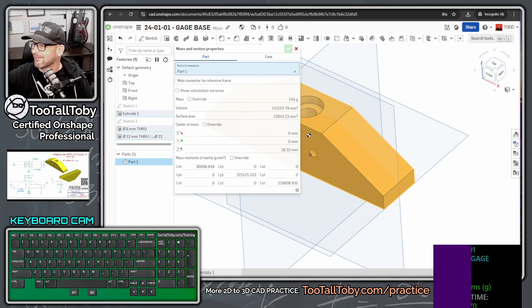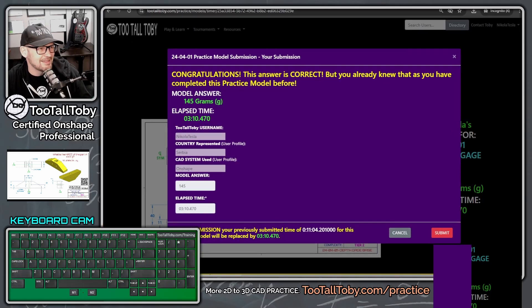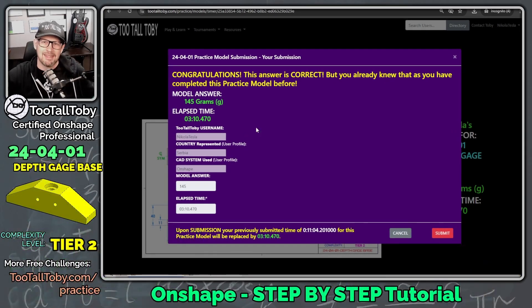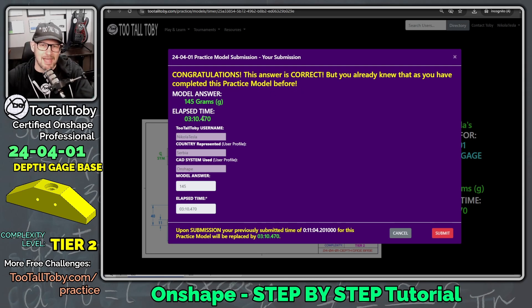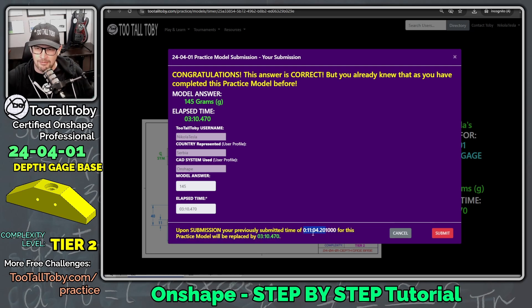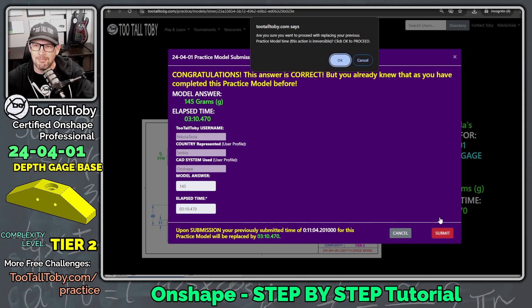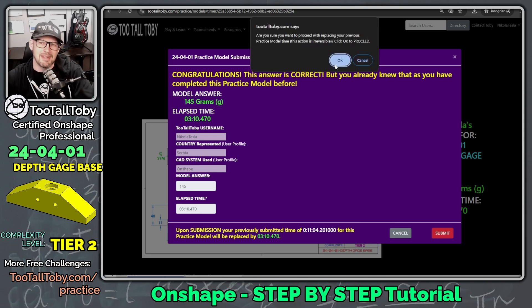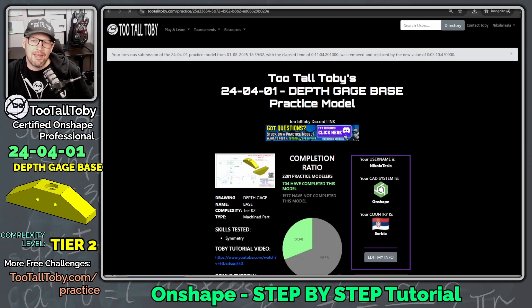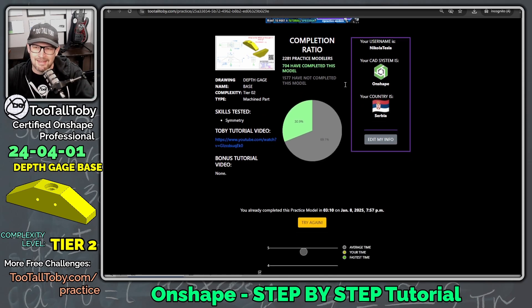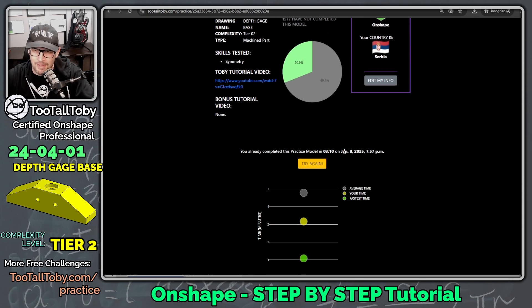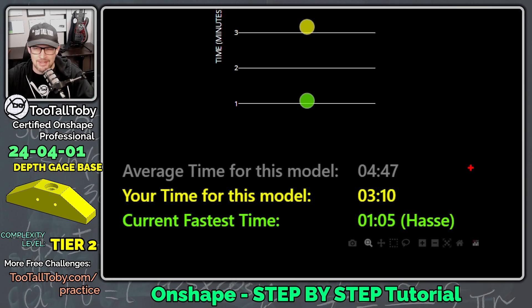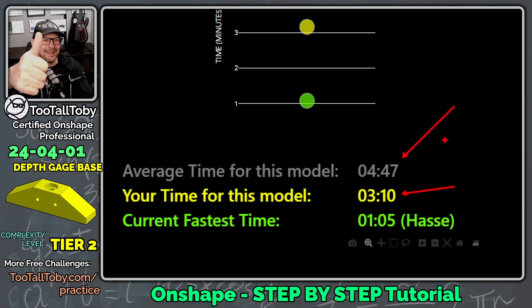And yes, we did it. So move this over here, and we see it says, congratulations. This answer is correct, but you already knew this as you have already completed this practice model. The correct answer is 145. This time, our time is three minutes and 10 seconds. So we are going to update our previous submission of 11 minutes and four seconds to this nice three minutes and 10 seconds. I'm going to choose submit. And are you sure you want to proceed? And I'm going to say yes. And boom, our time is updated. We can see here now that our time is three minutes and 10 seconds. And so now the average time is four minutes, 47 seconds, and our time is three minutes and 10 seconds. And that is what we like to see.